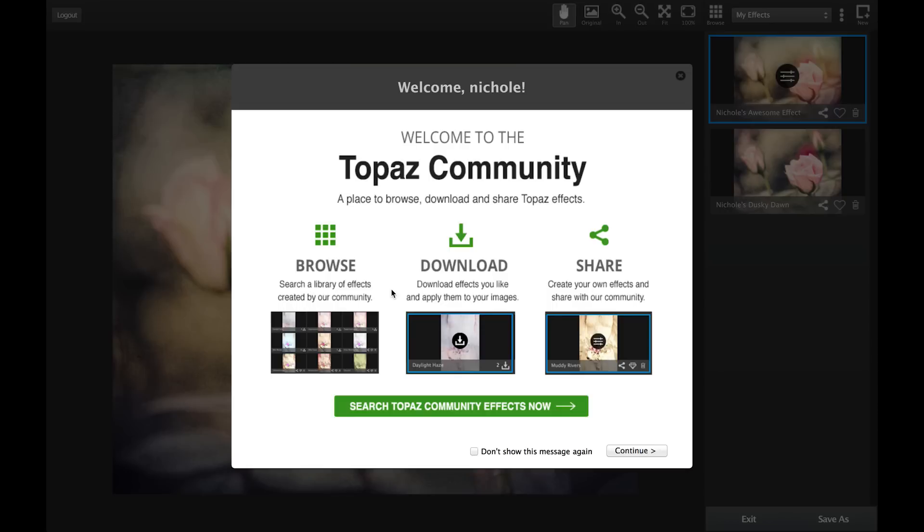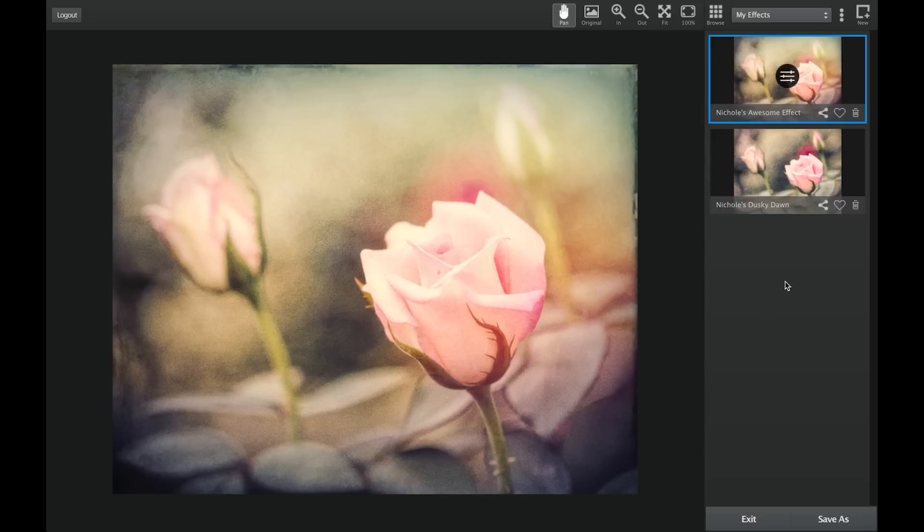Once logged into the community, you are free to share your effects by clicking on the share icon at the bottom right of each effect.